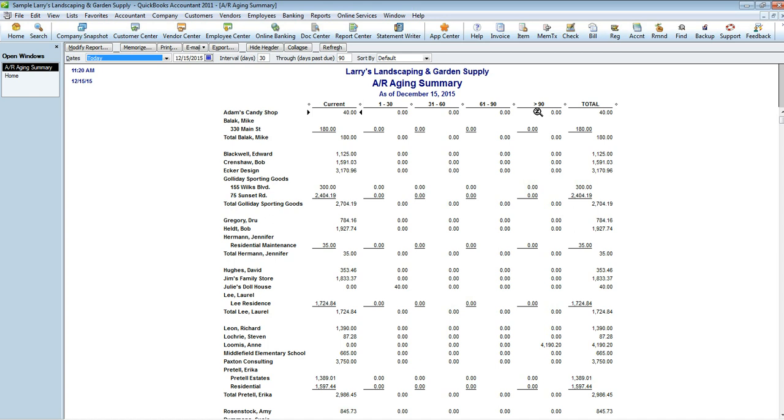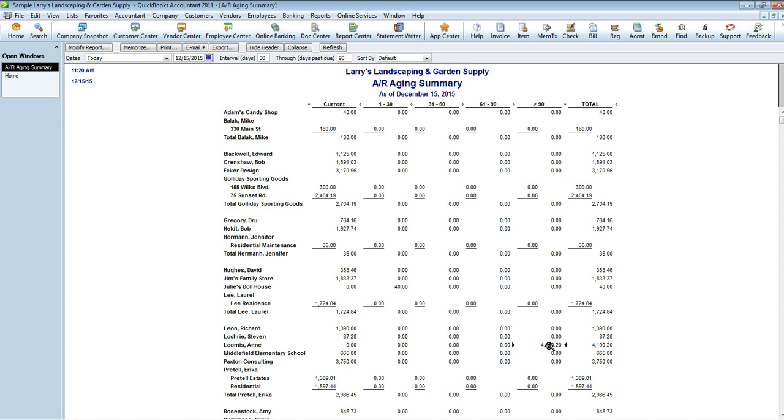For the sake of this we're going to look to see what accounts fall greater than ninety days, and we'll notice that there's only one account which is Ann Loomis. For my office I actually make sure that when we're writing stuff off that we have backup documentation, so I would print this report as well as the invoice that's associated with it just so we have evidence of our amount that we needed to write off.